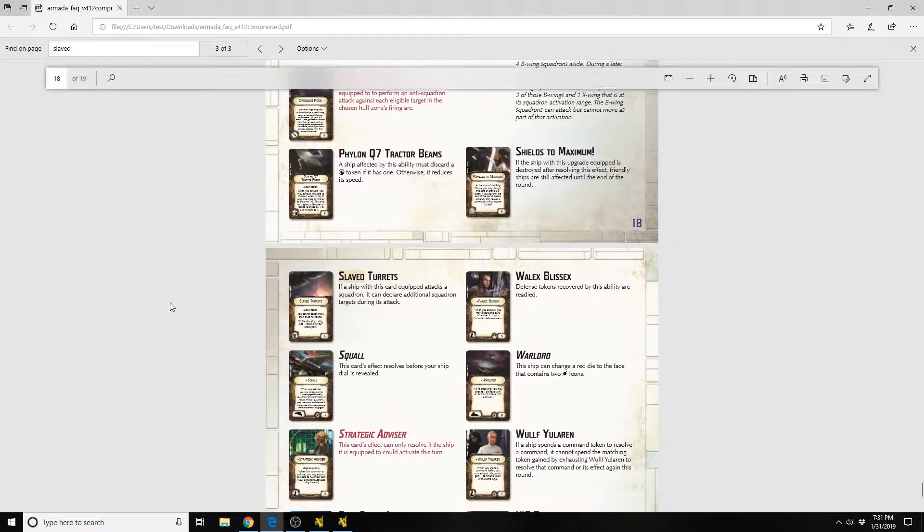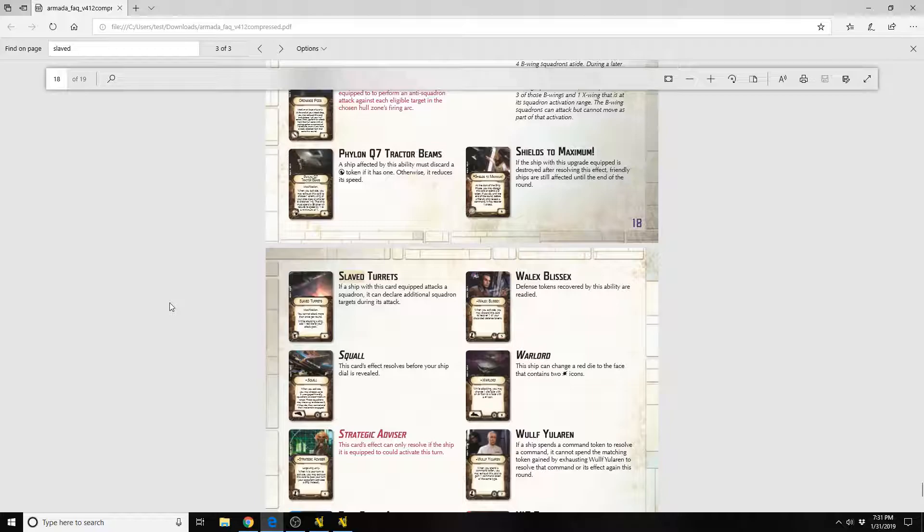It reads, If a ship with this card equipped attacks a squadron, it can declare additional squadron attacks during its attack.